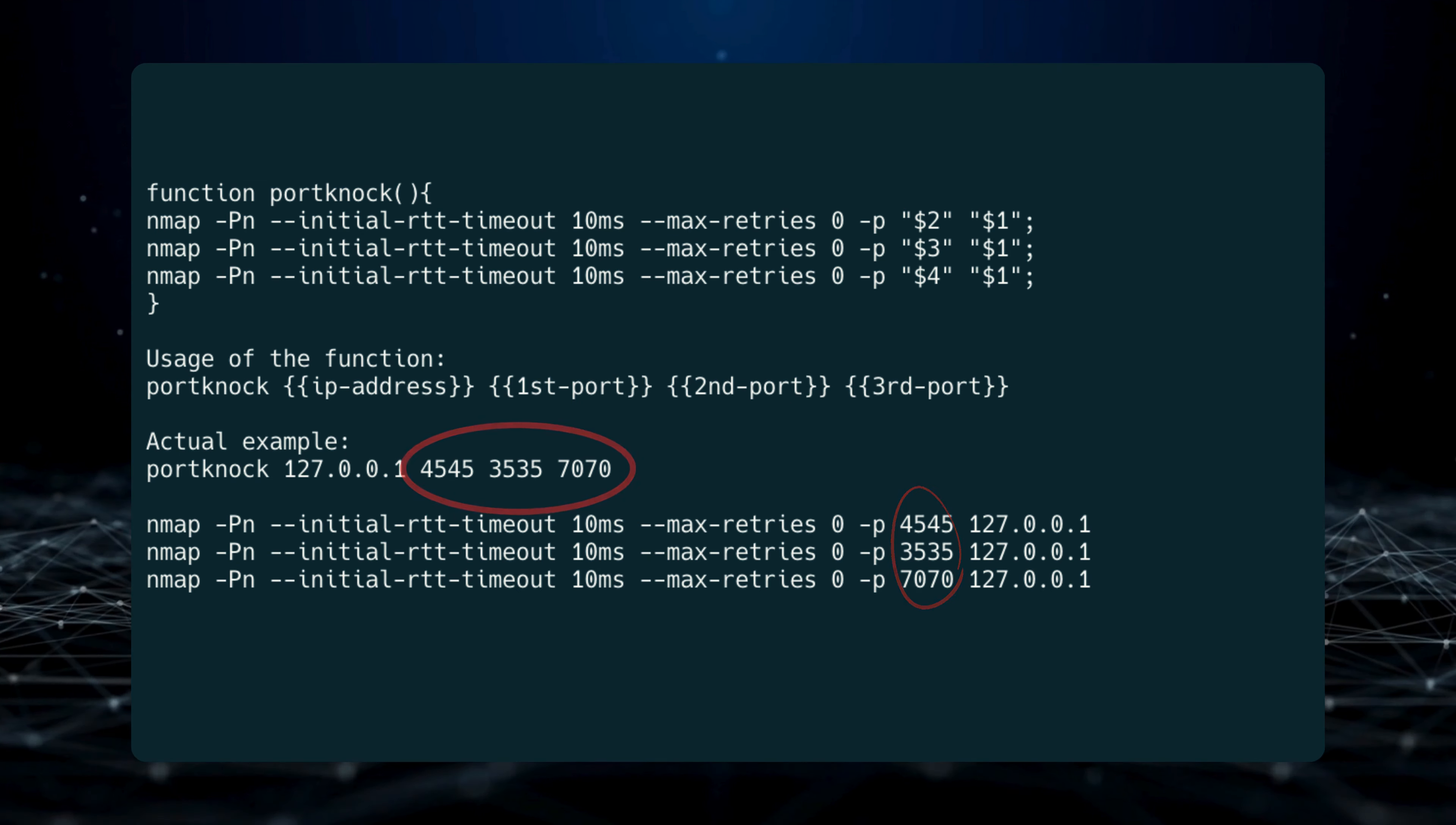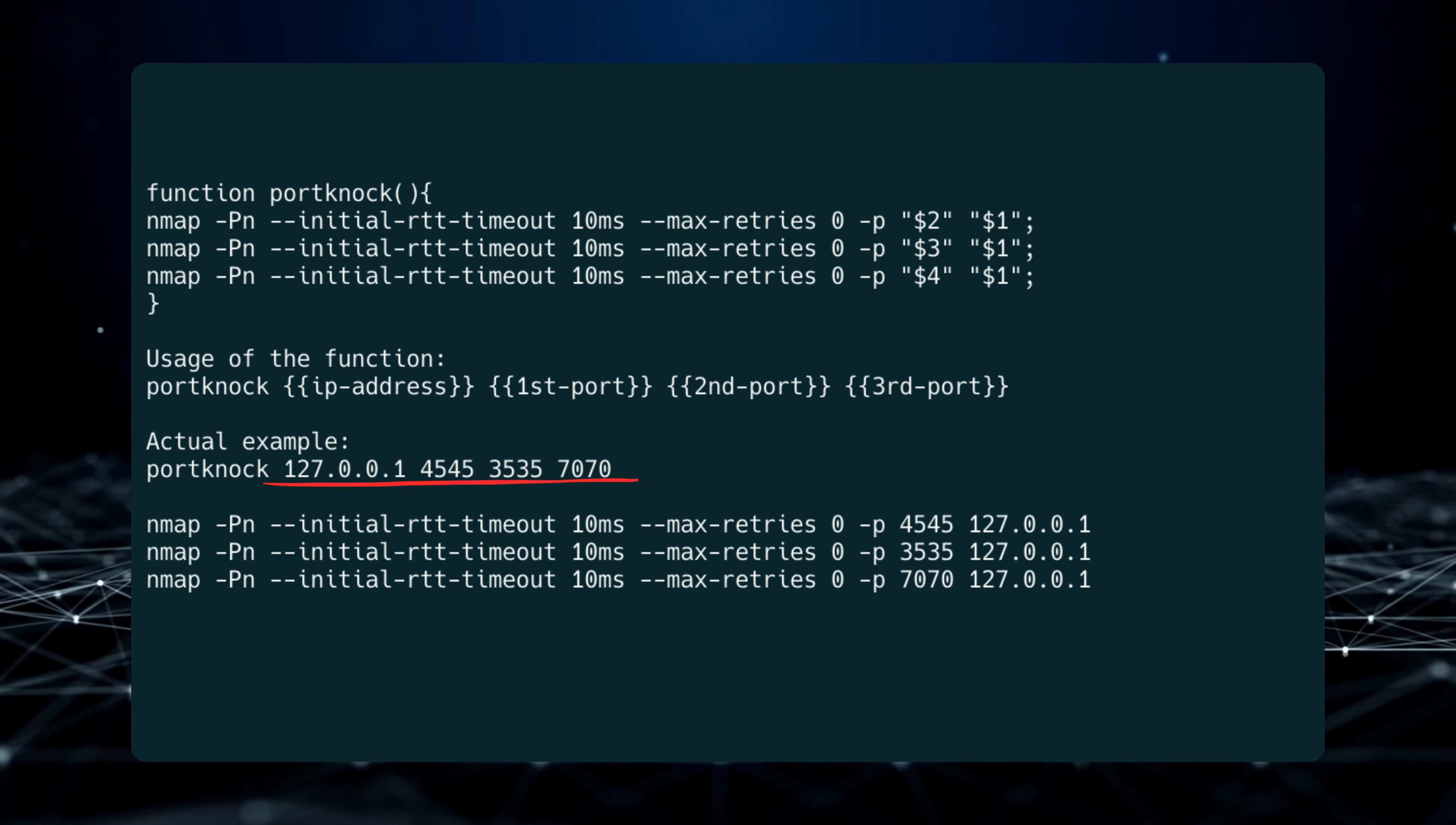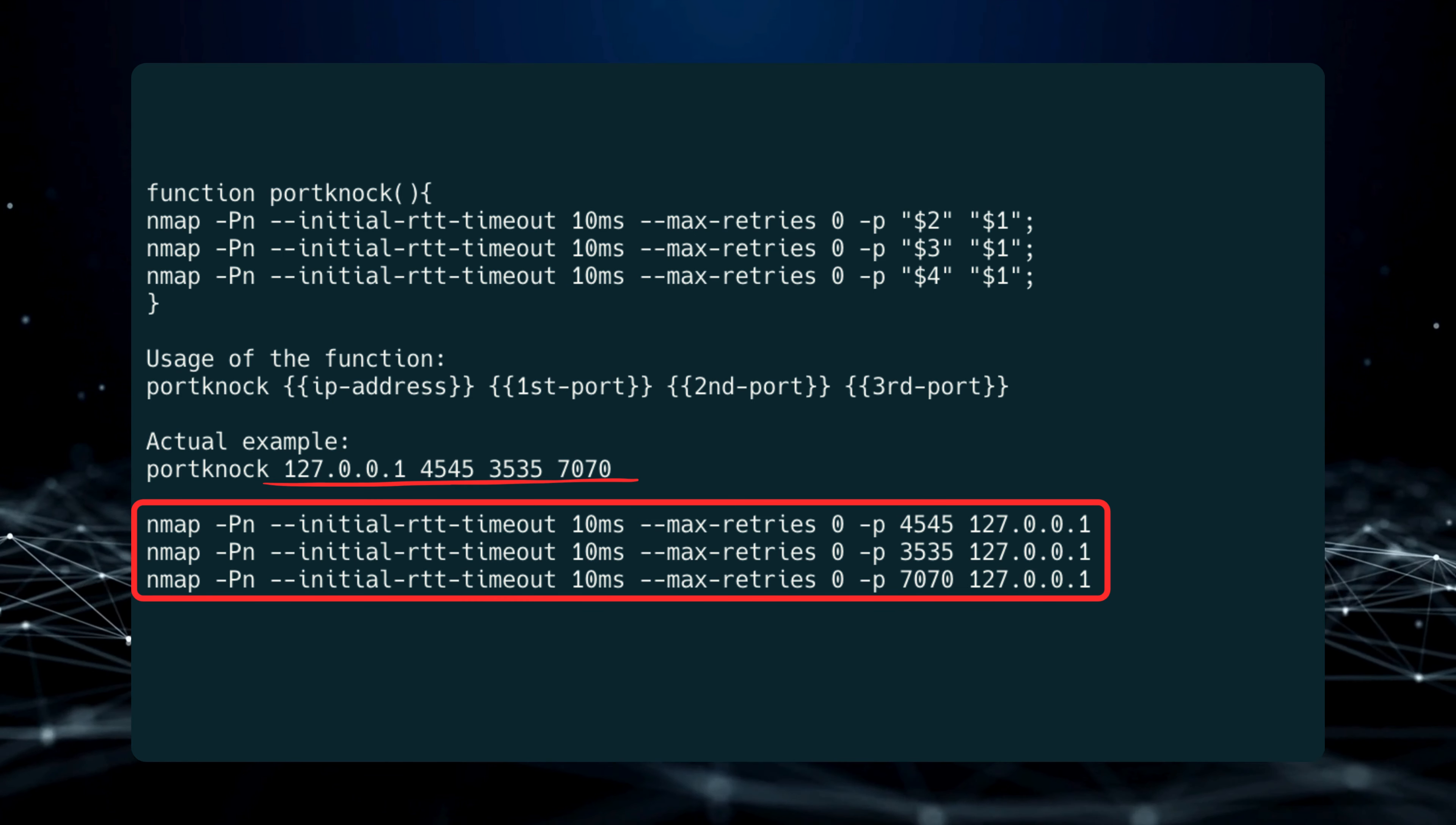It's assigned to the positional parameters in order. So when we execute this, we will create a sequence of commands that will look like this.